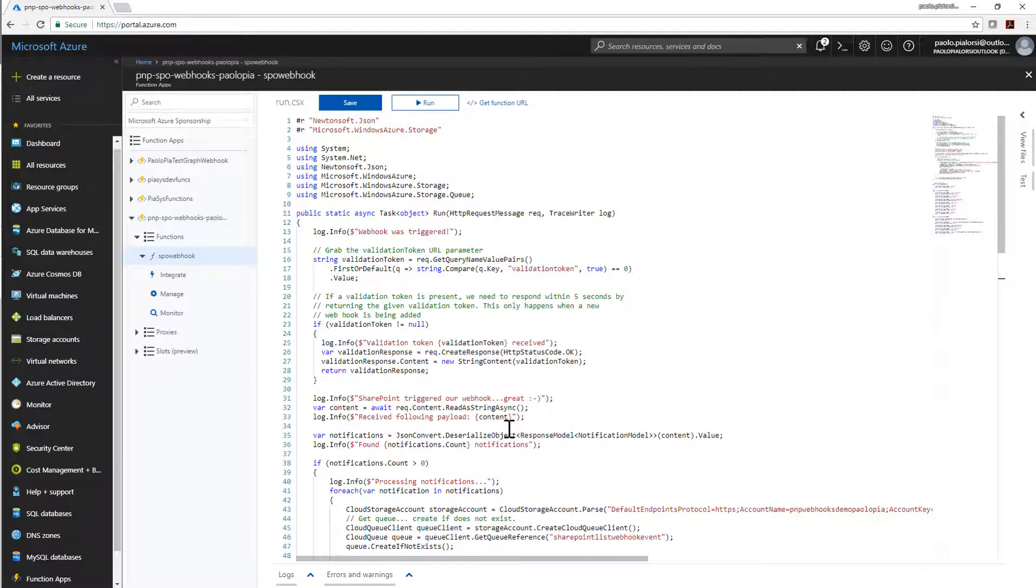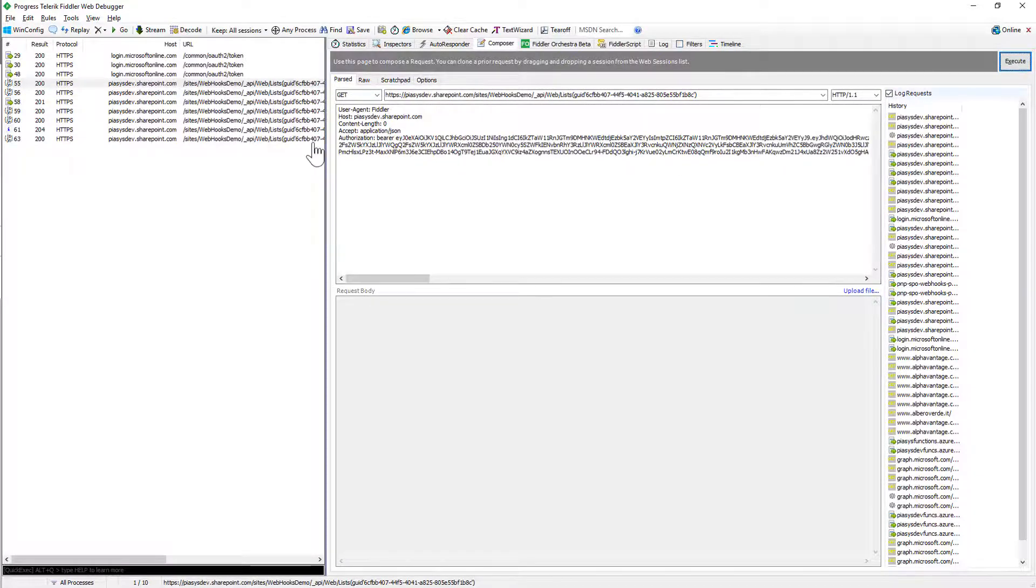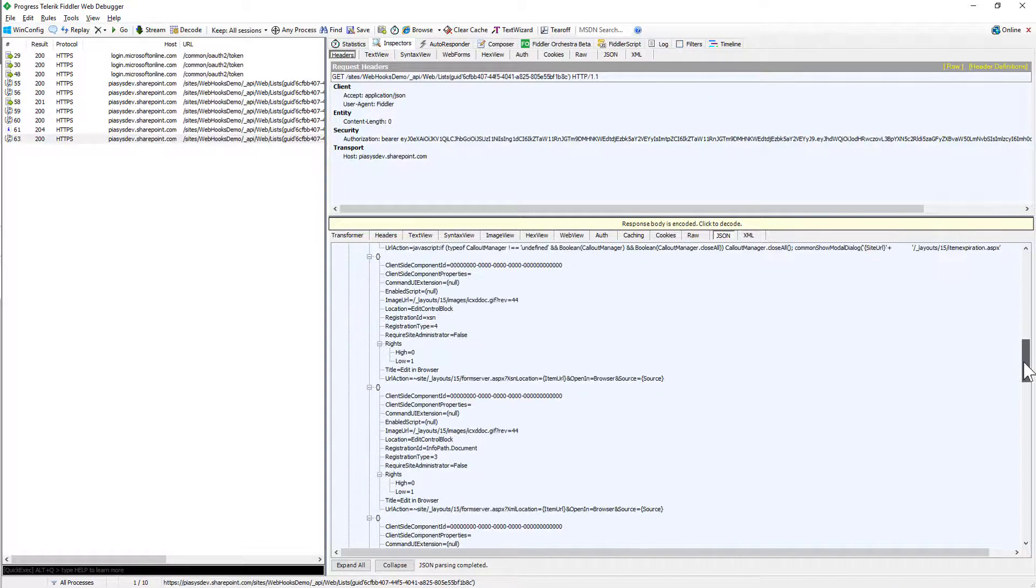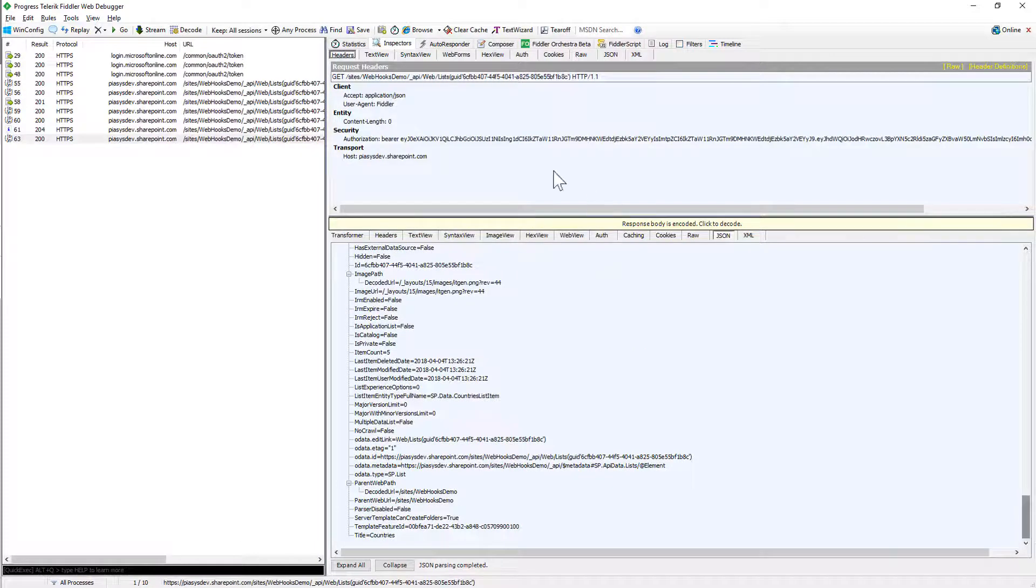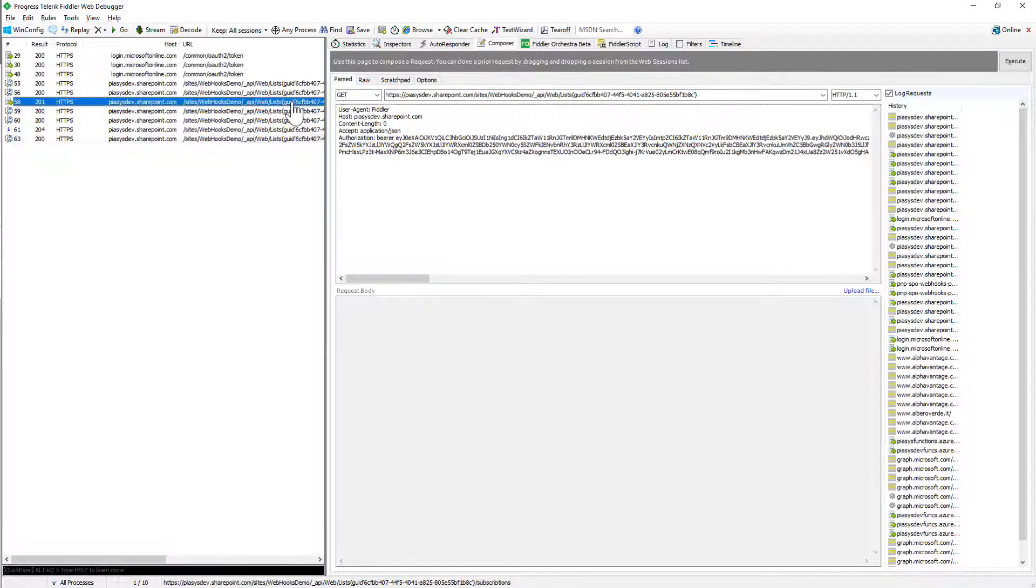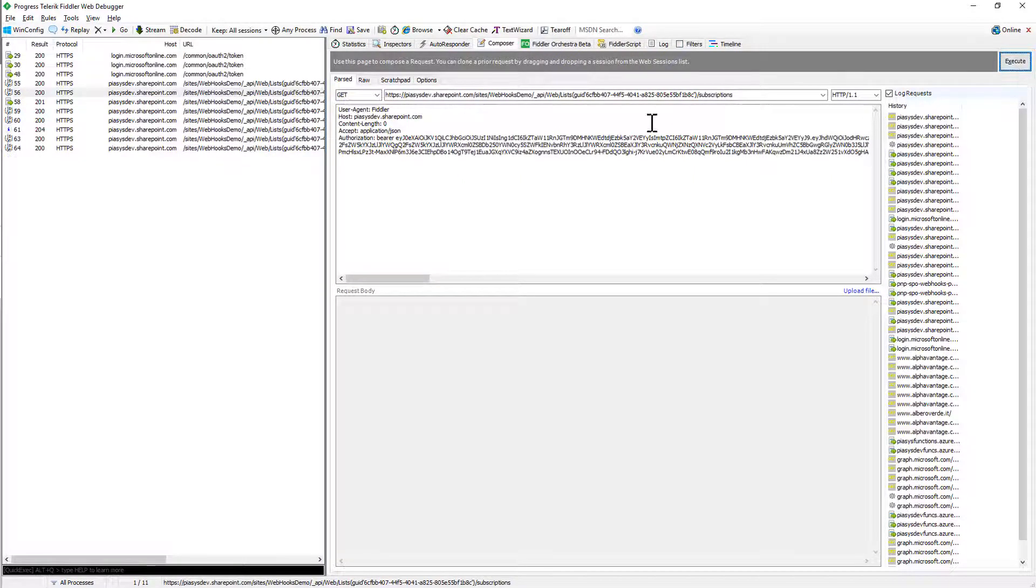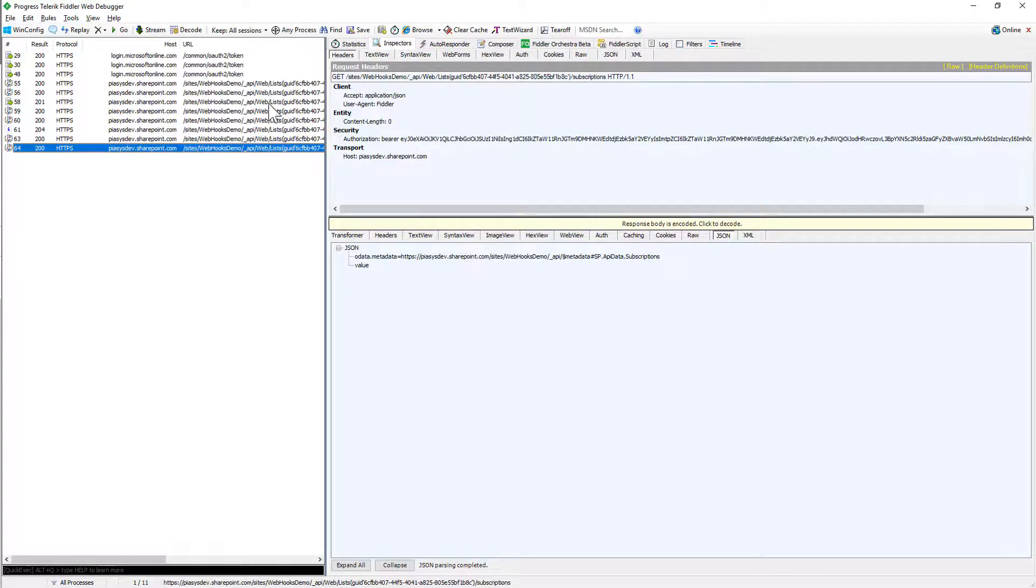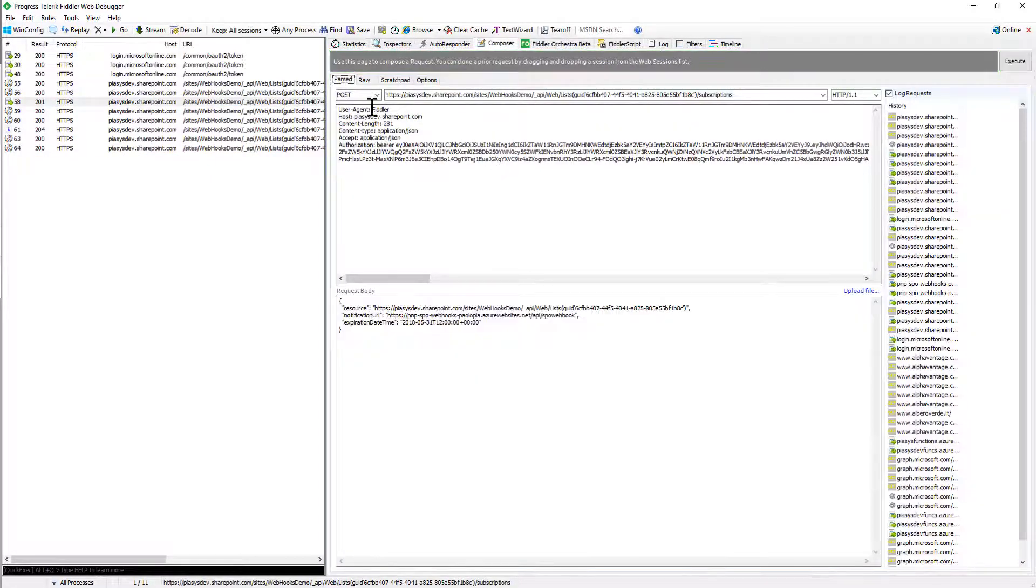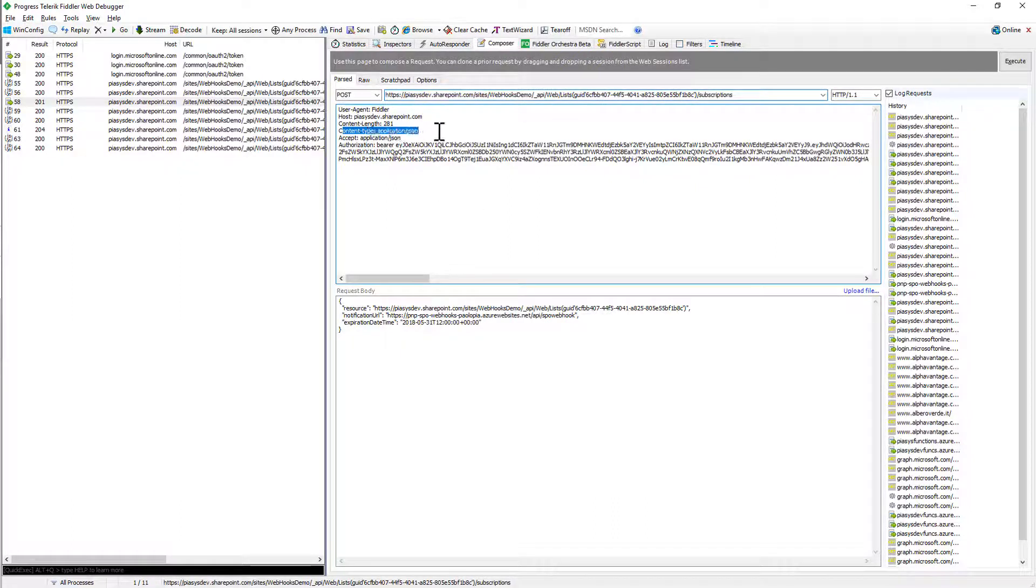So this Azure function is already running and waiting. So let me go to Fiddler. Here I have my list of countries. If we go into the content of the list through the REST APIs of SharePoint Online we can see this is the countries list and we can define a subscription targeting the subscriptions endpoint of the list. In fact, if I execute a GET request for this list of subscriptions I see that I don't have any subscription.